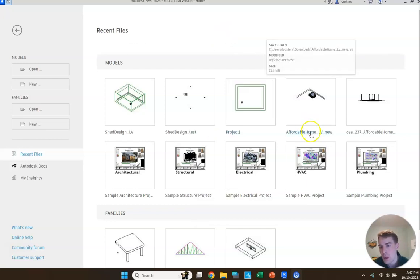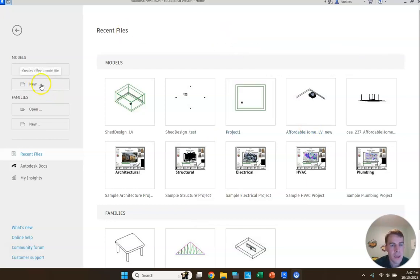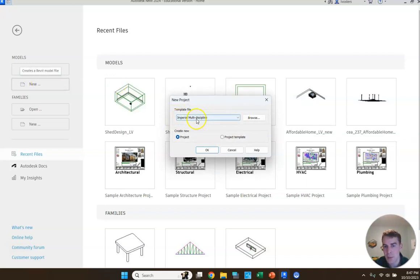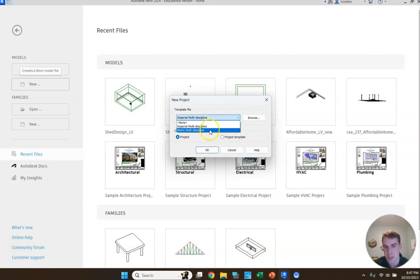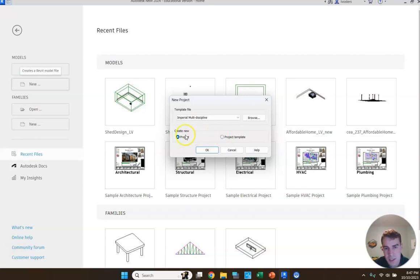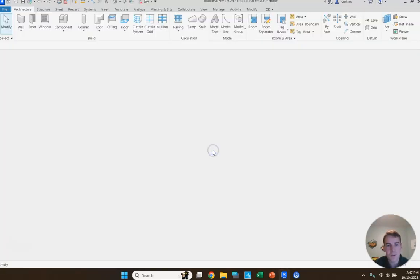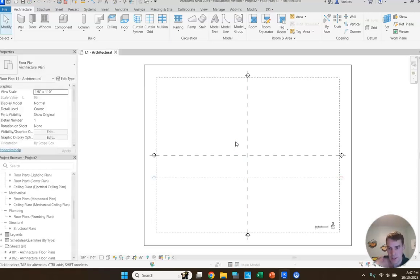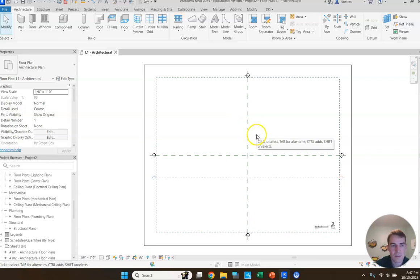Within Revit, we're going to create a new file using the imperial multi-discipline template as opposed to metric. Imperial is going to give us dimensions in feet and inches, which is what we want for this project. So we're going to create a new project, not a project template, and click OK. It'll take a second to generate all the different elements of this new file.